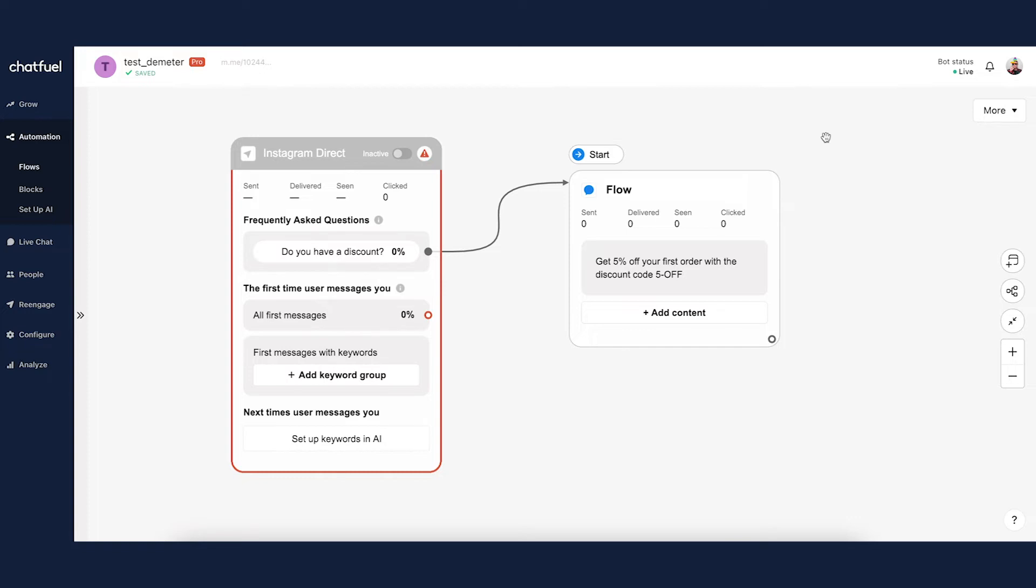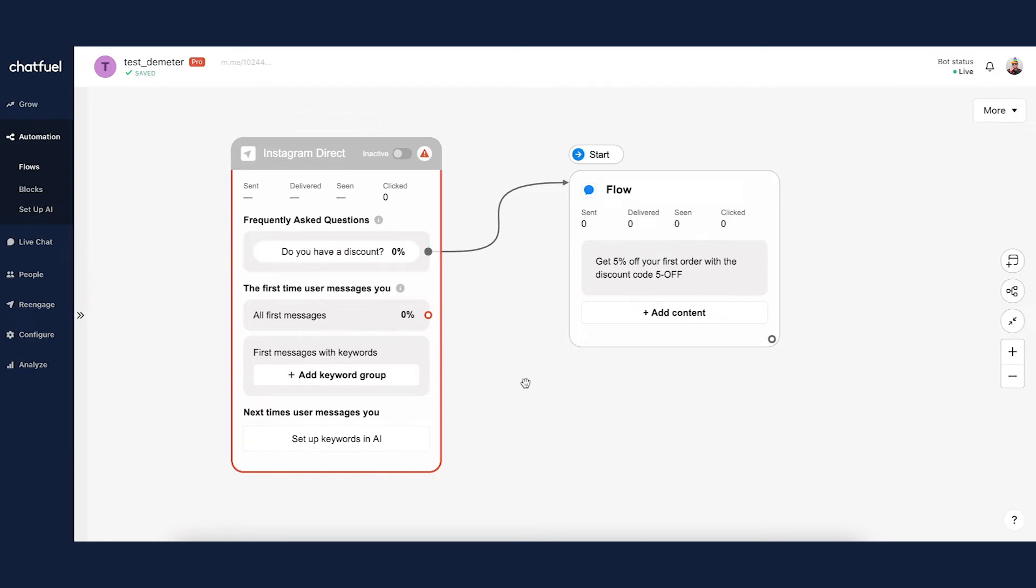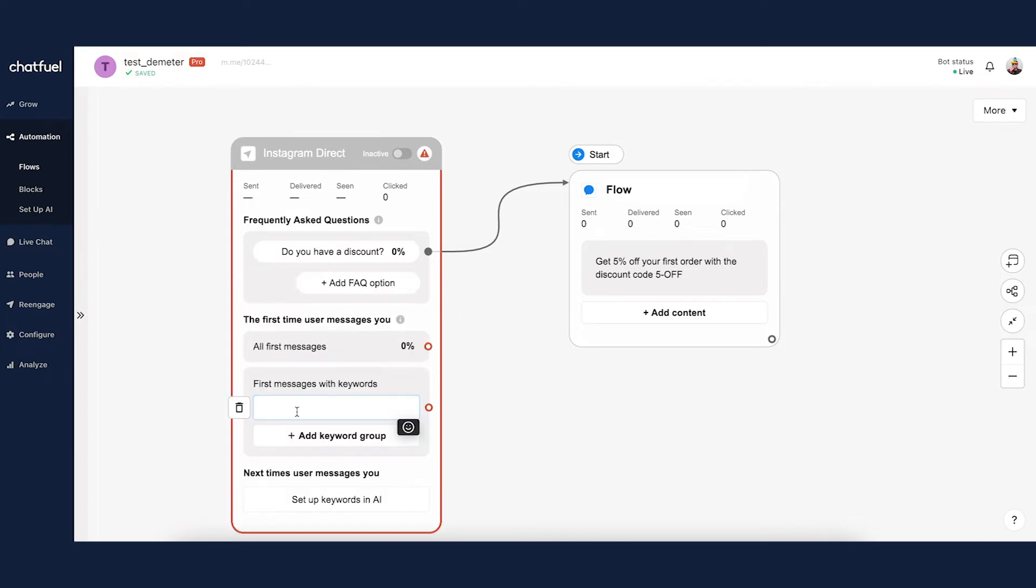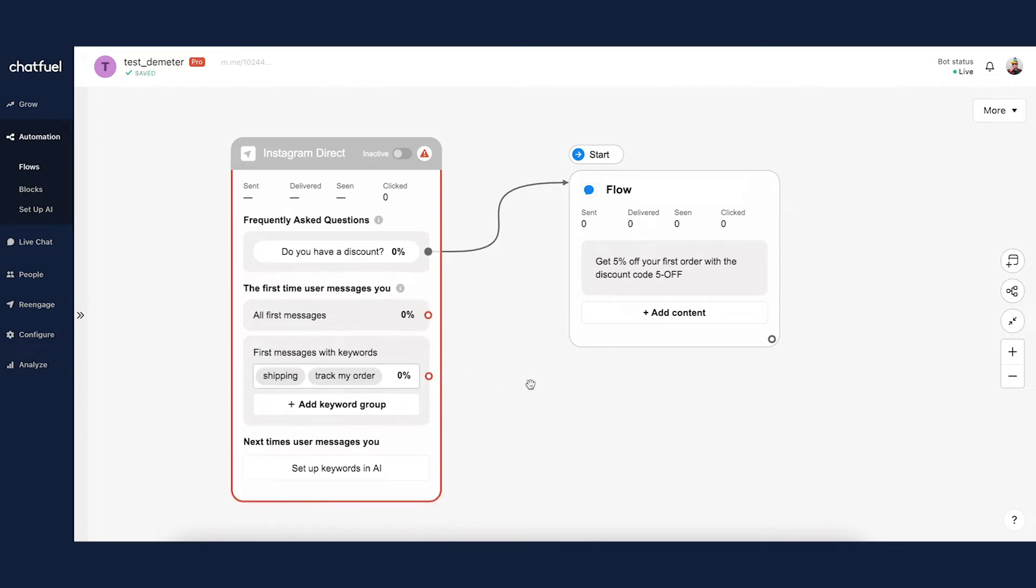Now let's next talk about first messages with keywords. I'm going to skip over all first messages for now and you'll see why in a second. So they can either click on one of these buttons or the user can obviously freely type in a message, that first interaction after the bot is connected. So let's say instead of having a question about a discount, they have a question about shipping, right? So if they ask a question about shipping, we're going to input some keywords here in this keyword group. So we can type in some keywords like shipping, track my order, etc.